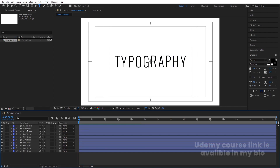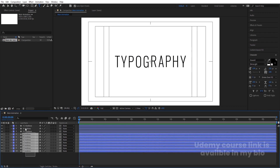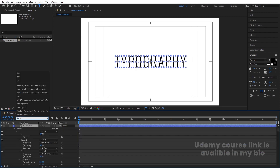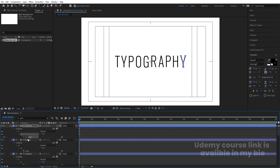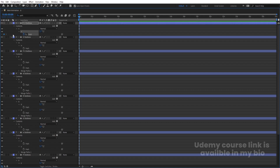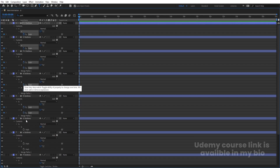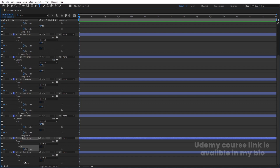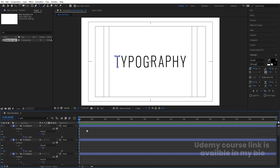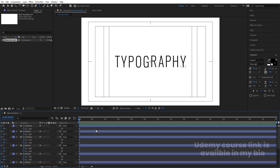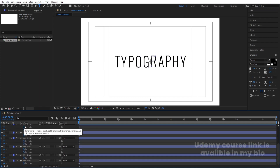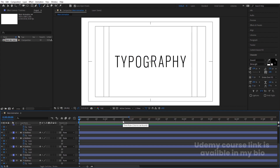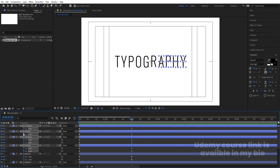Select all the shape layers. In the search option, type 'path' and create one keyframe on the path of each and every alphabet. Then go to around the two-second mark and create keyframes on their path again. Go to around one second and press Ctrl+R to bring up the ruler.